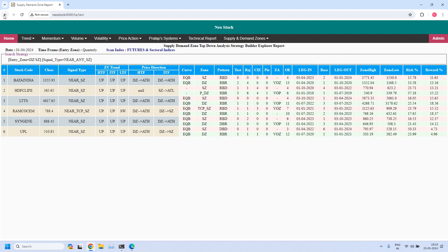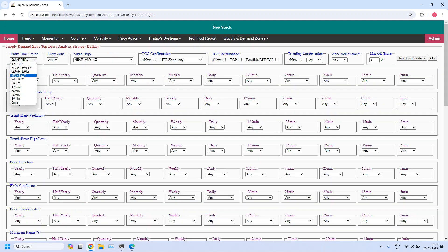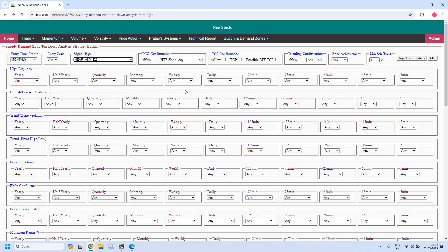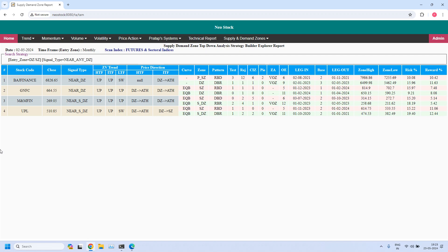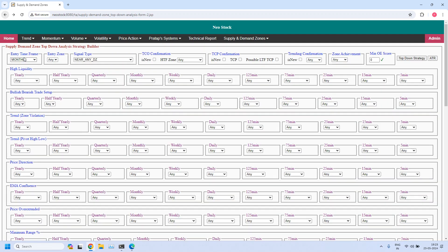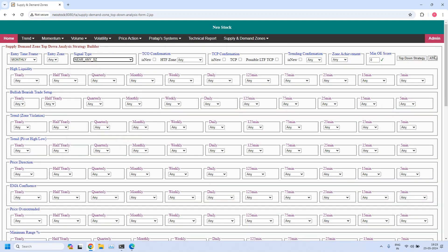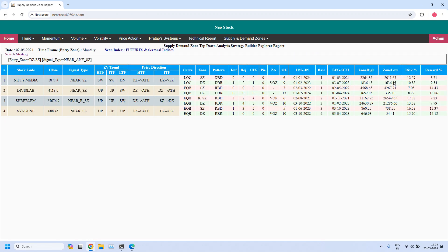Changing the time frame to monthly — four stocks are filtered near the monthly demand zone. Moving to the monthly supply zone, 11 stocks are filtered.